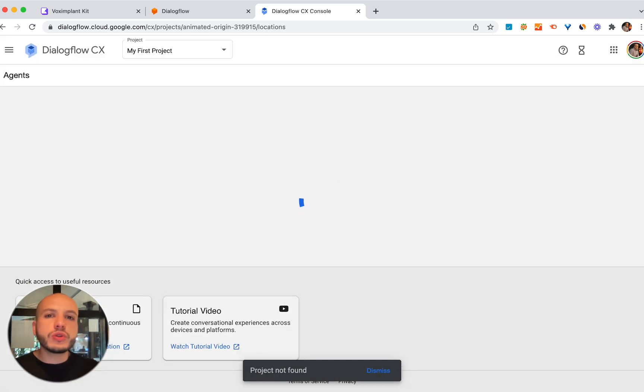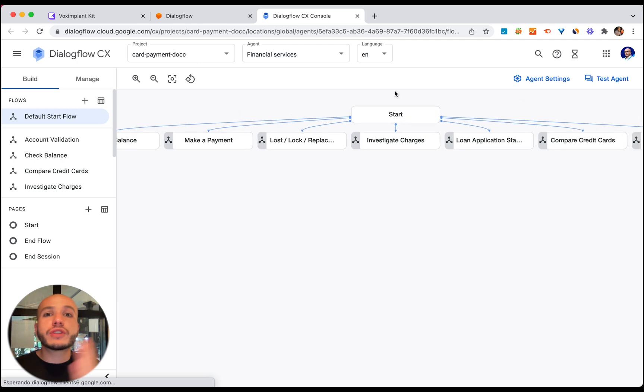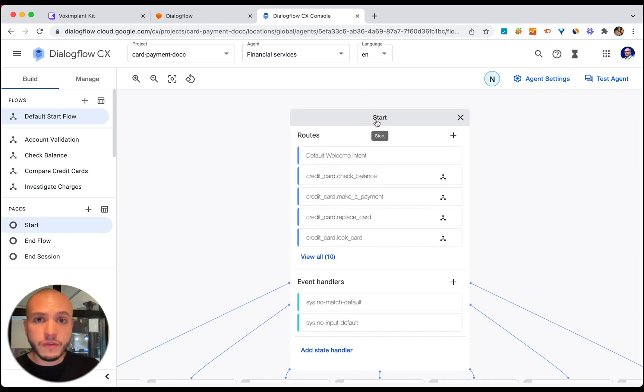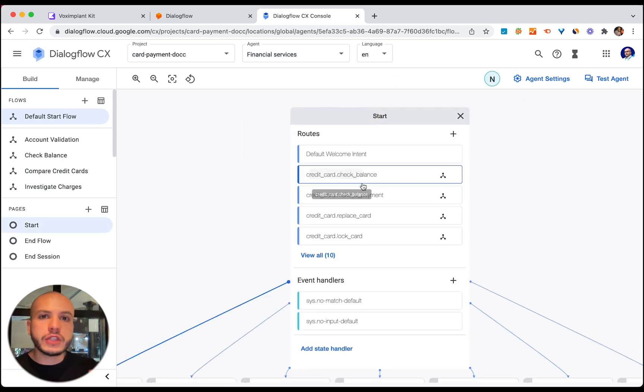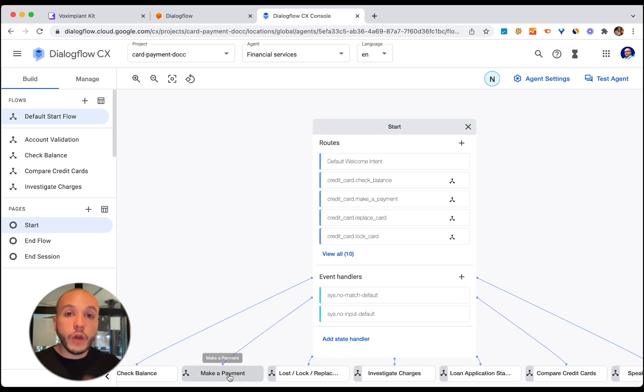Vox Implant allows you to use Dialogflow as the brain of your text and voice channels and you can choose the synthesized voice provider that you want. Even you can bring your own voice.